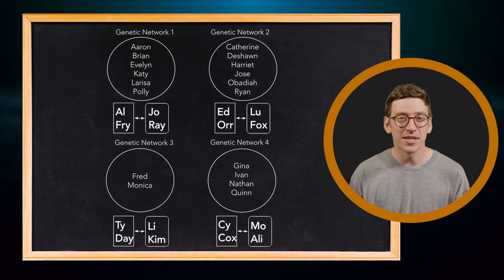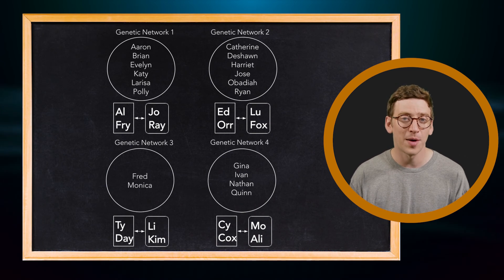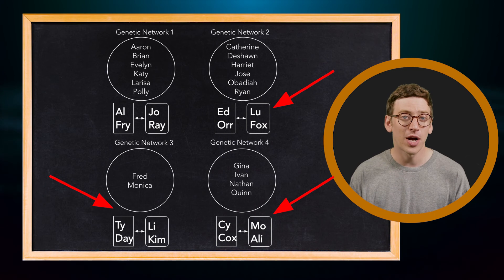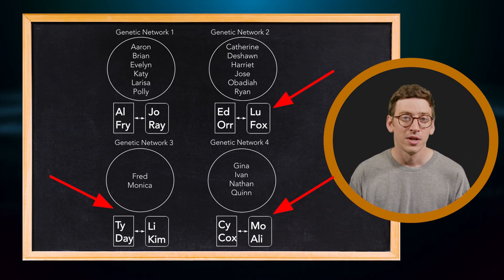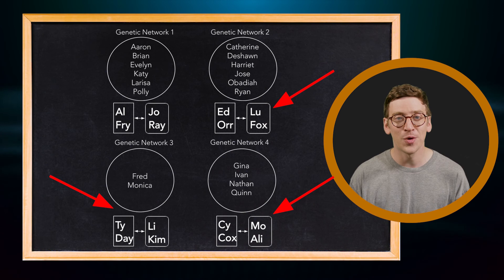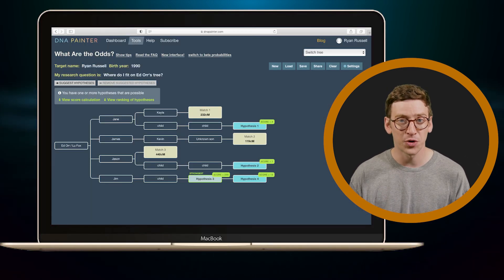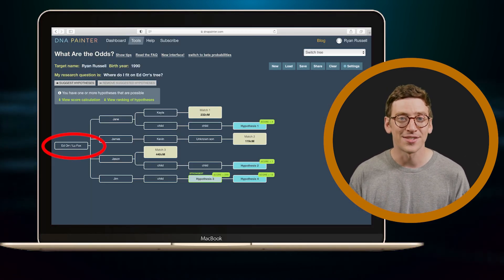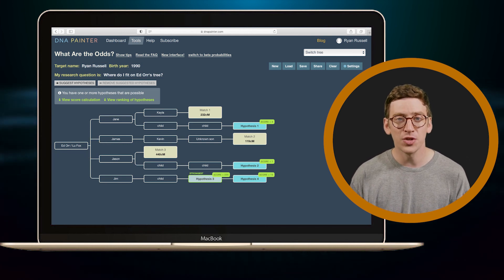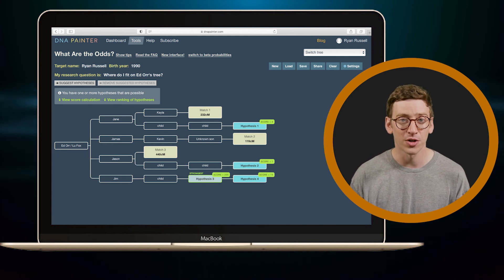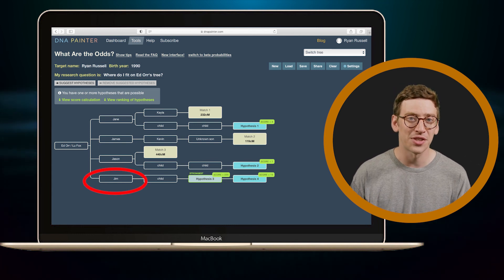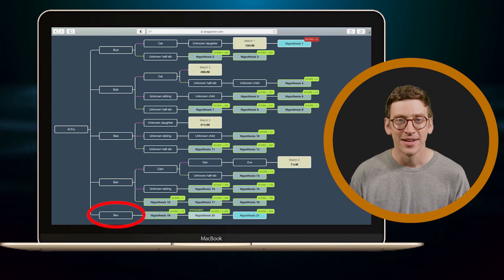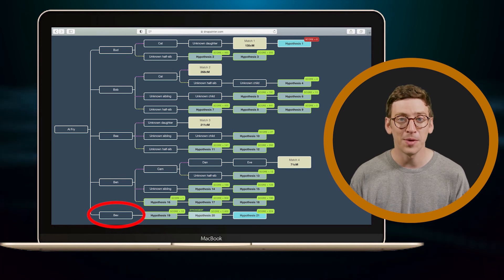As you go through this process, keep in mind that Al Fry is just one of my common ancestors. Ideally, I'll have other common ancestors from other genetic networks. So if one WATO tree doesn't give you a clear answer, you can still make a second WATO tree for another set of common ancestors. Knowing that at some point, these two WATO trees should converge, that someone in this tree got together with someone from that tree, and I am a descendant of those two people.